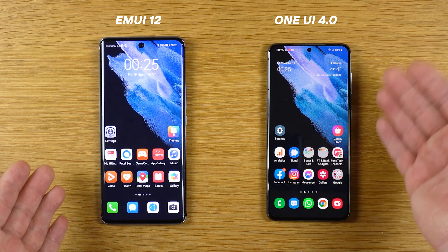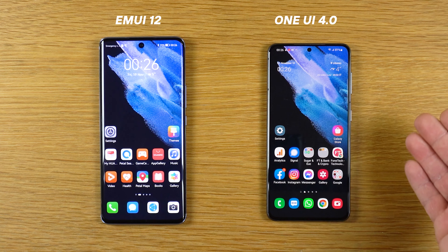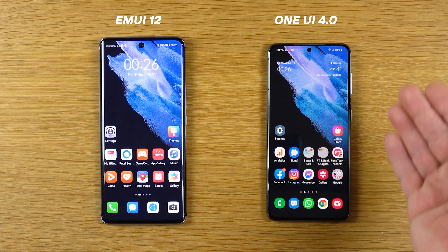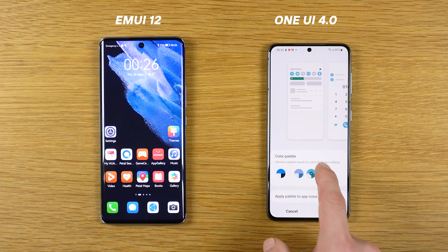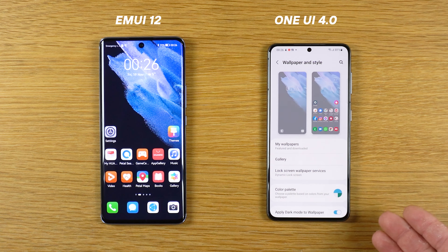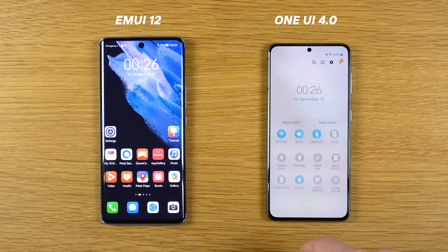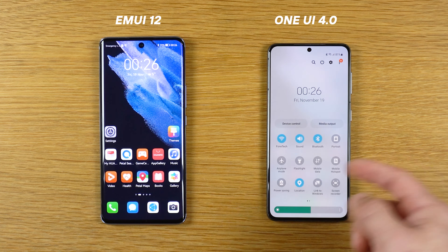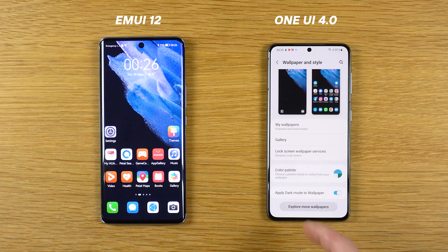The biggest difference between the Android 12 EMUI 12 and One UI 4 device is the palette theme — the color theme. We have it on the Samsung, I will show you. Pinch gesture, wallpaper, color palette. Select for example this one, apply palette to icons, tap done. And we have new colors here — this is fantastic. We can't have it on the EMUI 12 device. This is a very nice, very big feature on One UI 4.